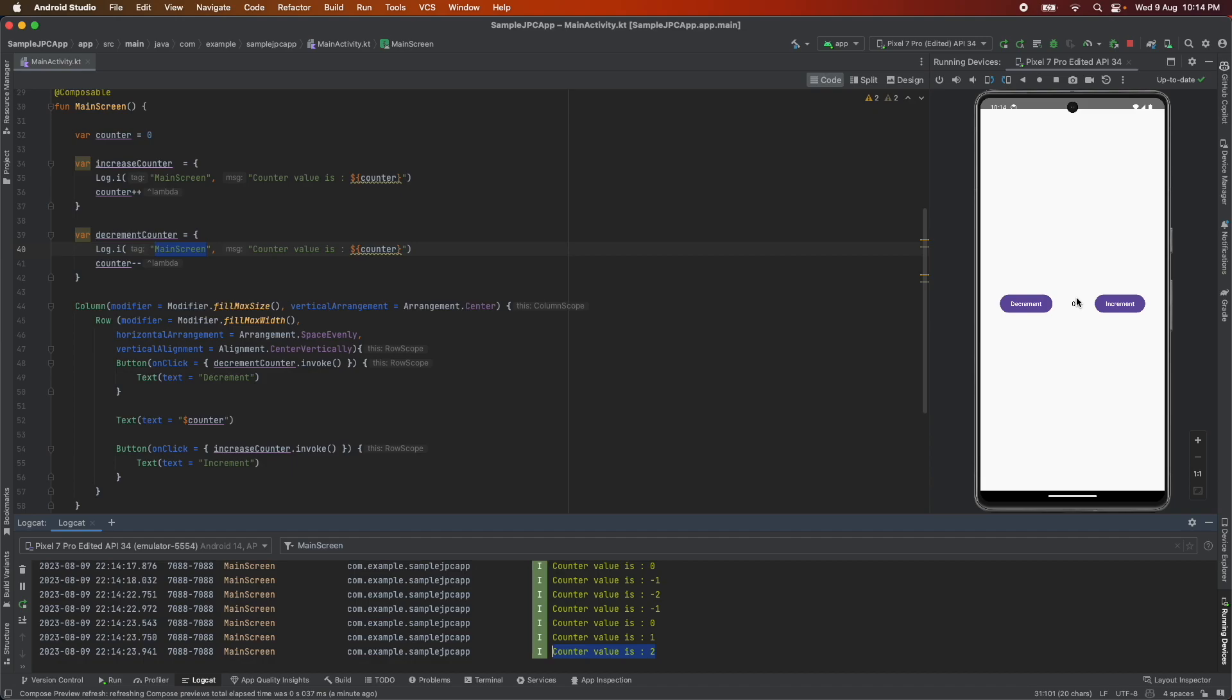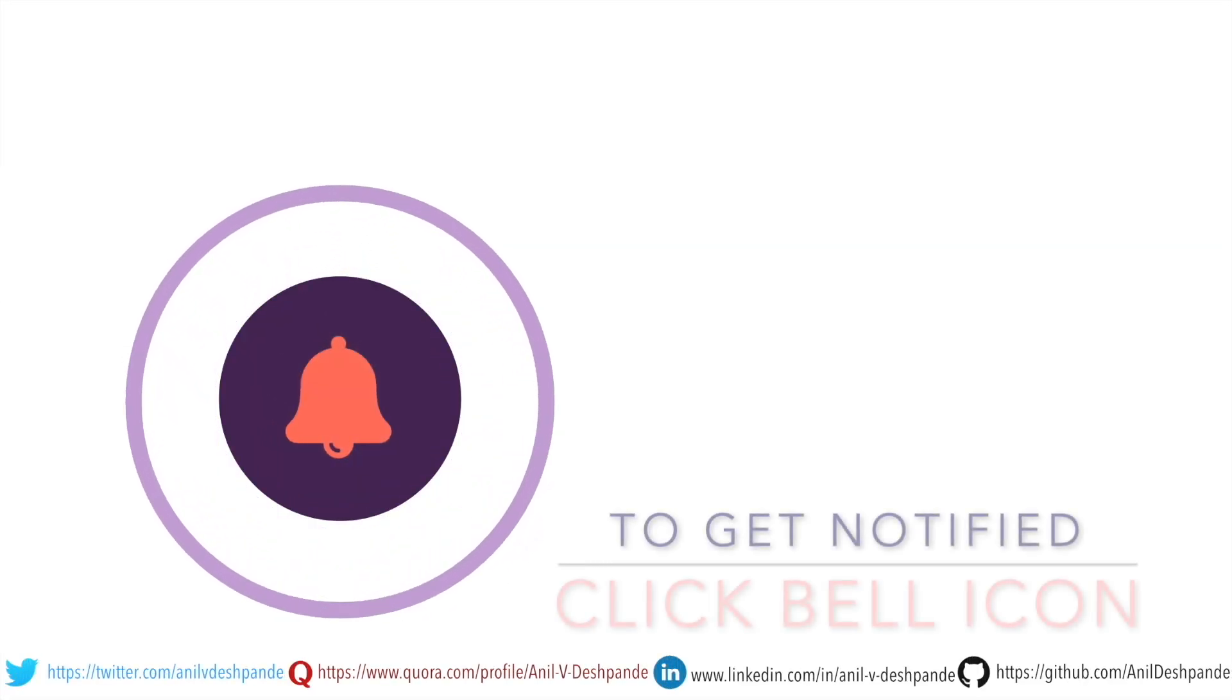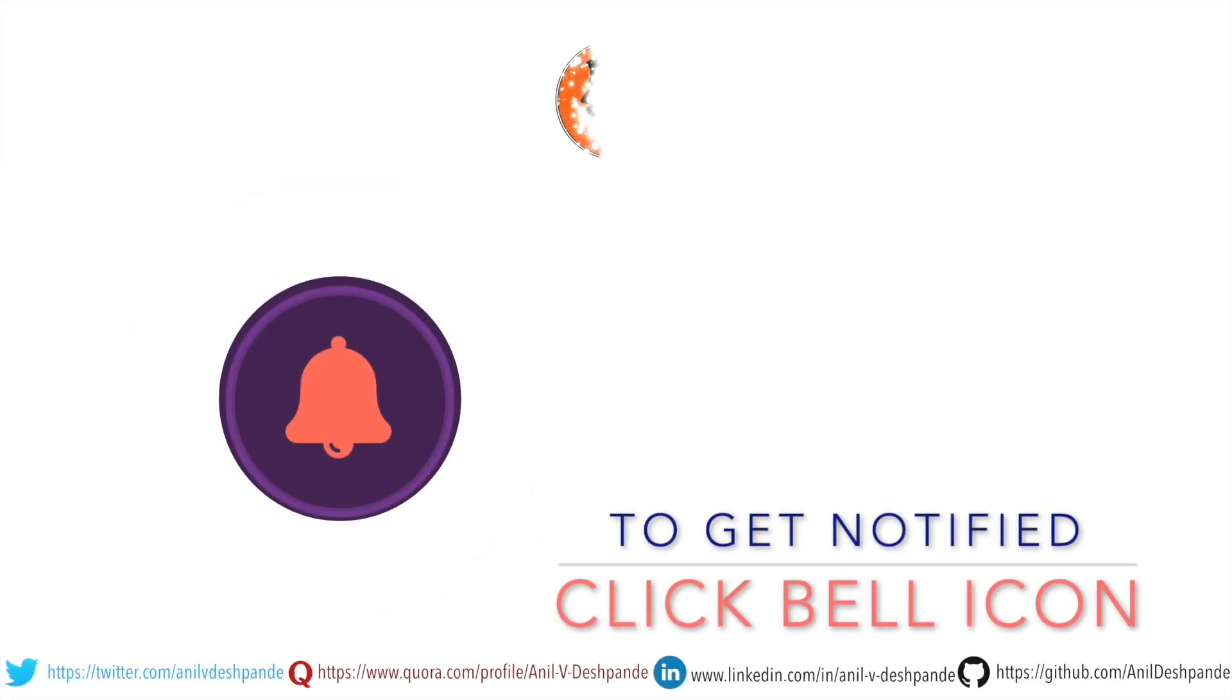Now the question is why is the counter not increasing or decreasing in the view? What is the missing piece of the puzzle here? For that you have to wait for the next video. That brings us to the end of this particular video.